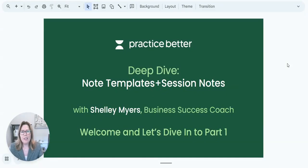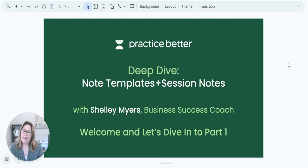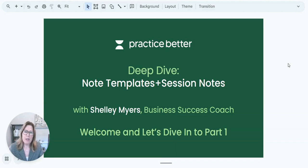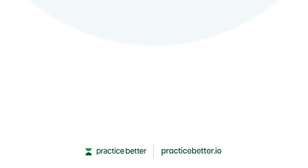Hello everyone and welcome to our Beat Dime video series. I am Shelly Myers with Practice Better and today we're going to be talking all about note templates and session notes.